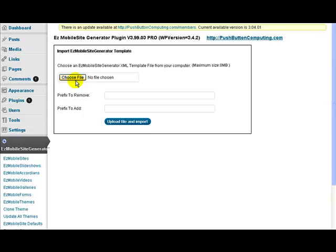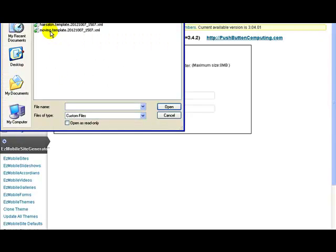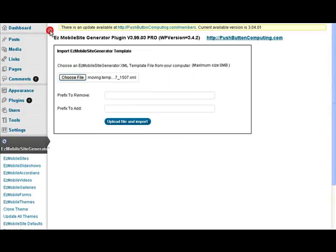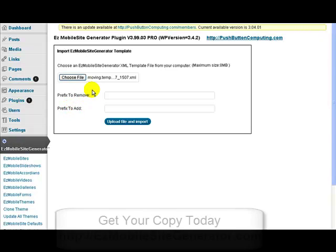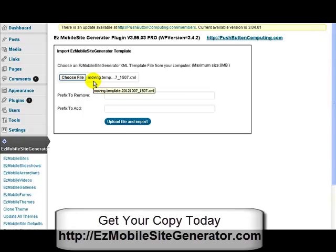So let's choose a file. I have some files I've already done. I'm going to use this one here — this moving template. These two settings here, prefix to remove and prefix to add, let you change the pages that are imported. In this particular case, you'll see when I create this that all the files have the word 'moving' as the first six characters.